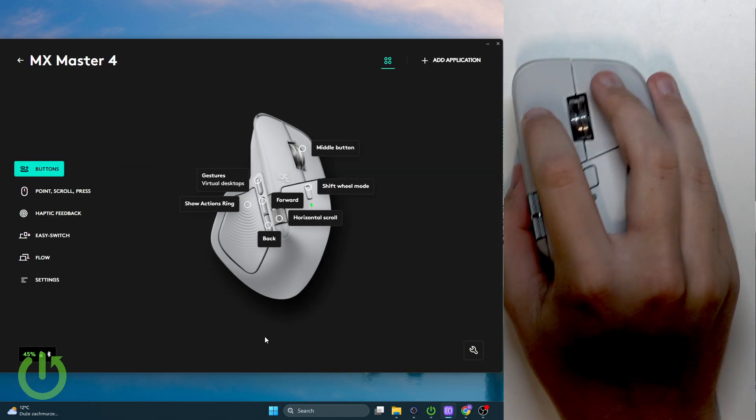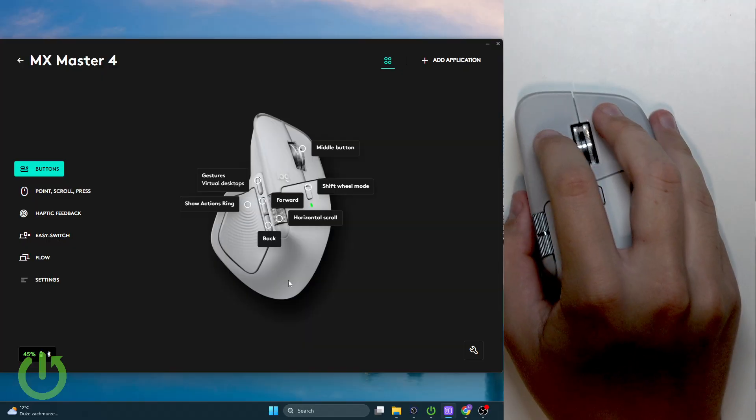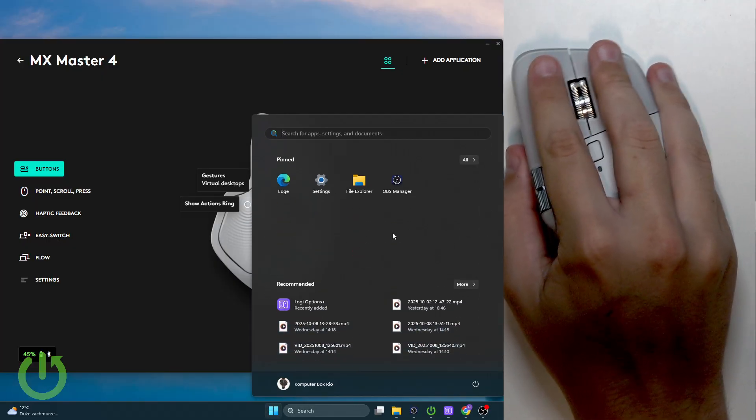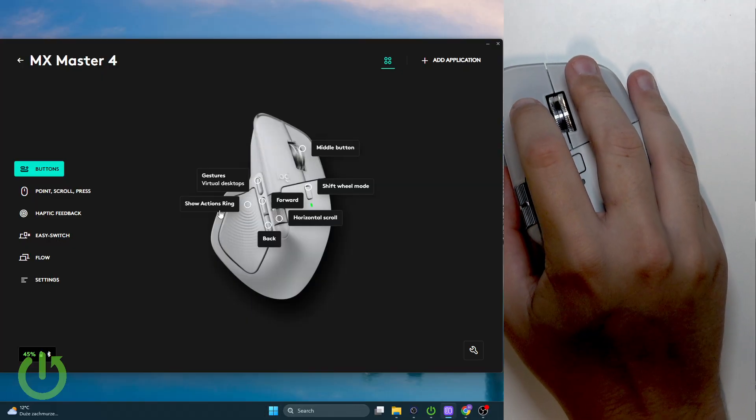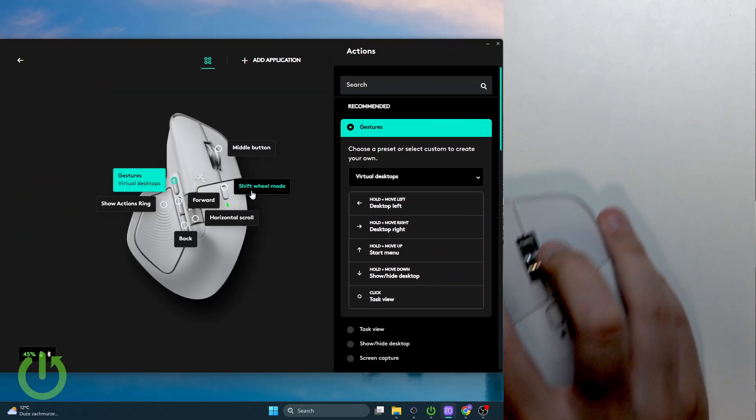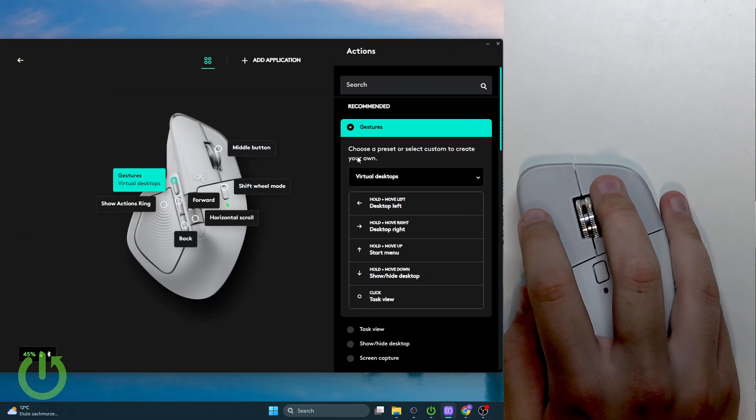Now I can hold up and I will enable the start menu. This is also a very cool thing.